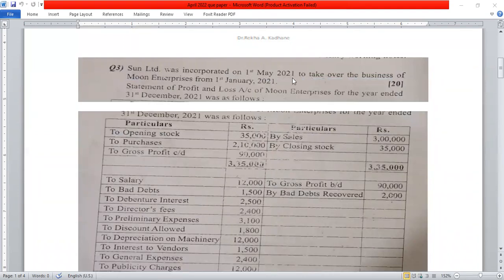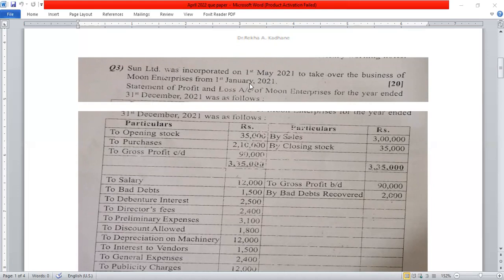Sun Limited was incorporated on 1st May 2021 to take over the business of Moon Enterprises from 1st January 2021. So the pre-incorporation period runs from 1st January 2021 to 1st May 2021, and the post-incorporation period runs from 1st May 2021 to 31st December 2021. The time ratio is very important here.